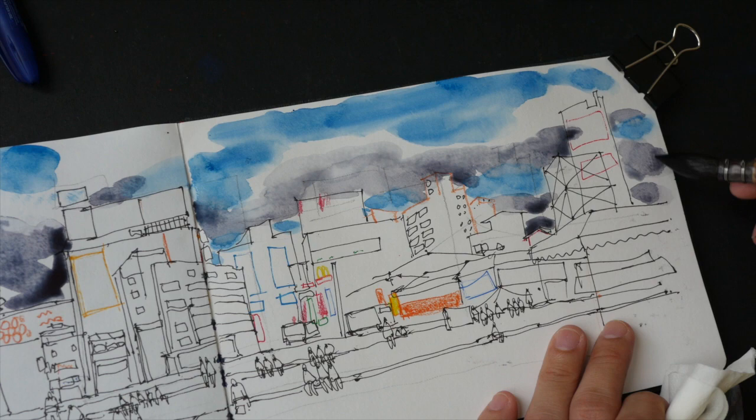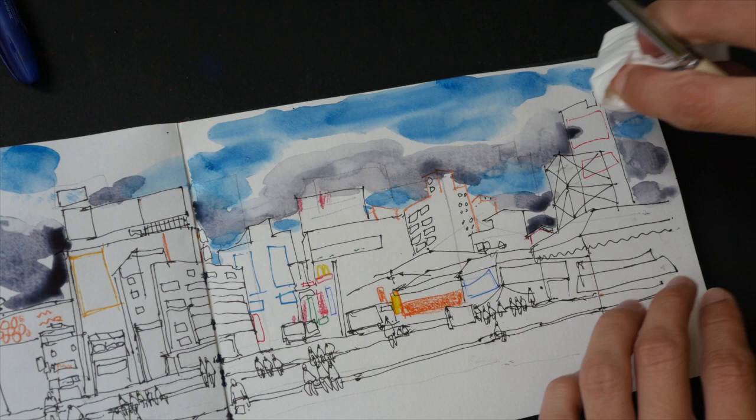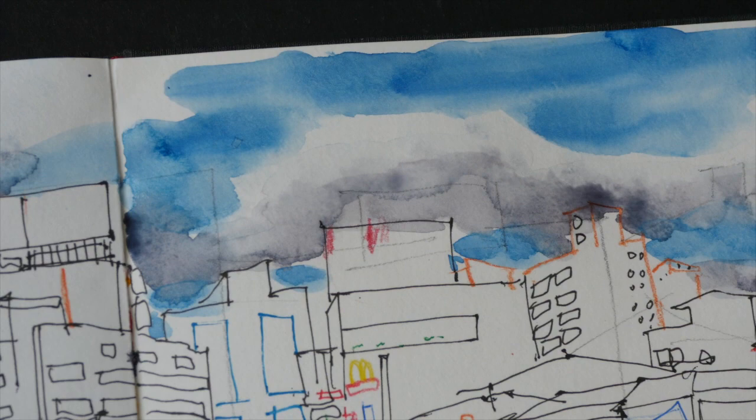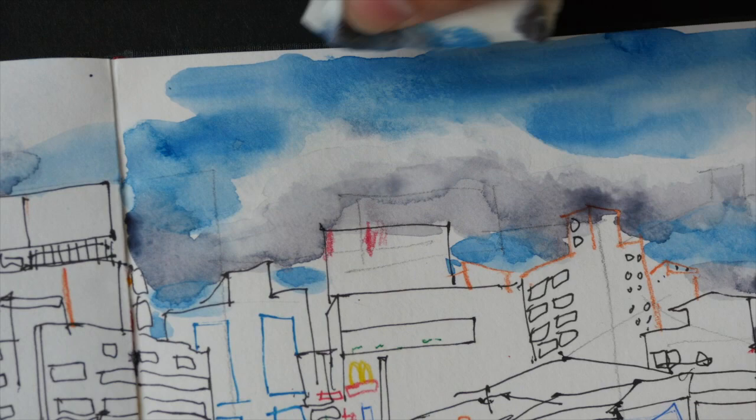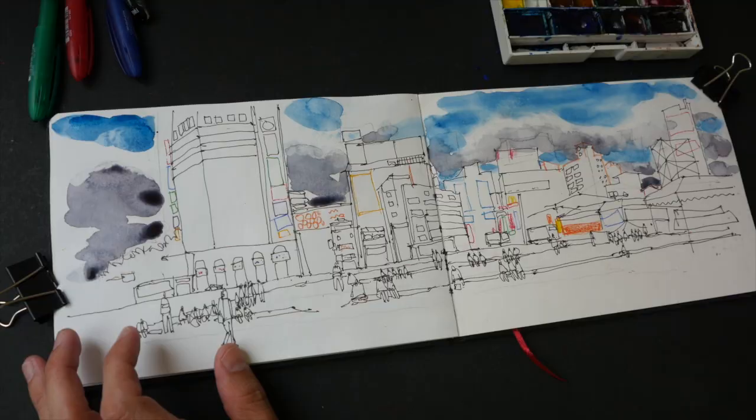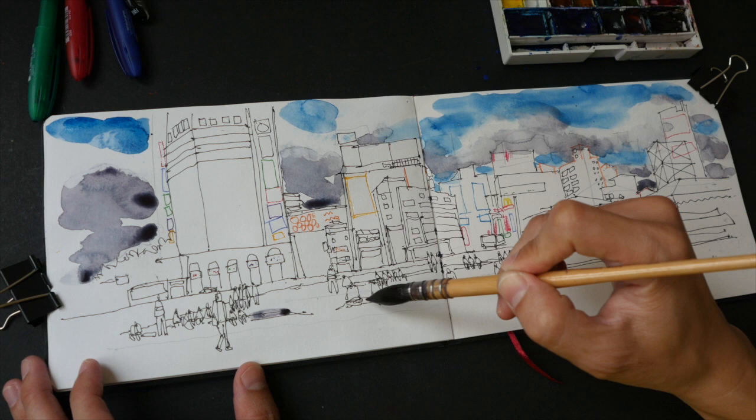For the sky, I painted with phthalo blue. For the darker clouds, I painted with a mix of phthalo blue and pyrrole red. When you mix a cool blue and a warm red together, you get a very neutralized, very dull purple that is sometimes quite close to gray.